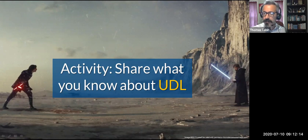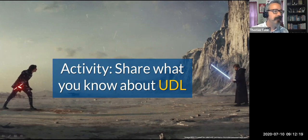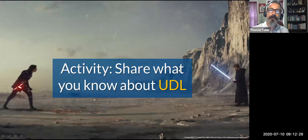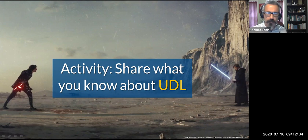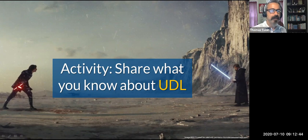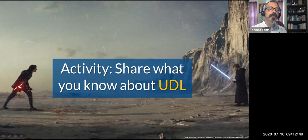A colleague has put a link in the chat to the UDL guidelines from CAST — the Center for Applied Special Technology in Boston — the neuroscientists who came up with the idea of universal design for learning. Now I want to do some myth-busting. One comment was that universal design for learning requires a lot of work. That is true — and not true — and I'll explain what I mean.